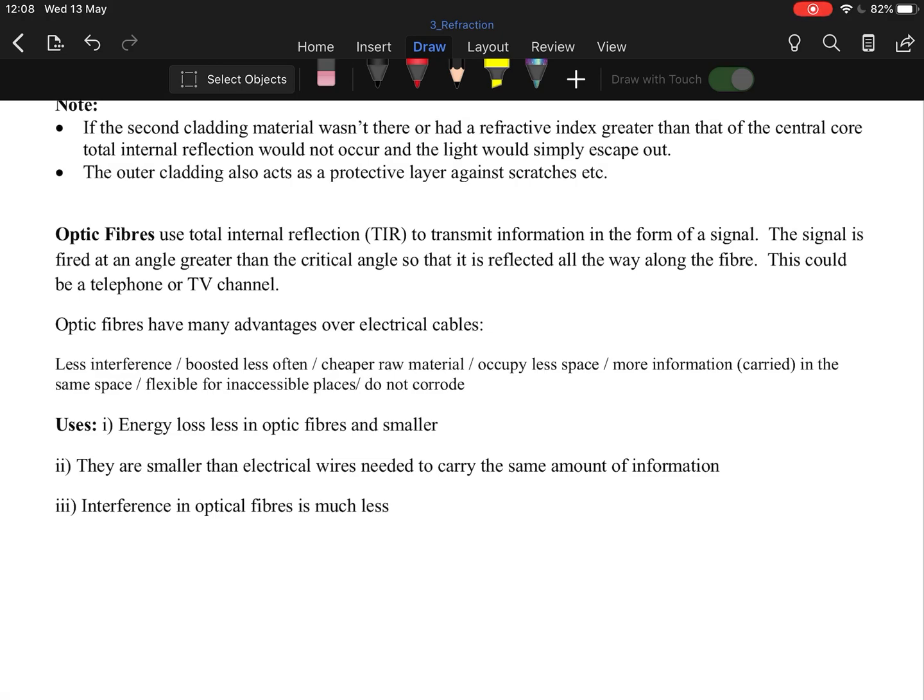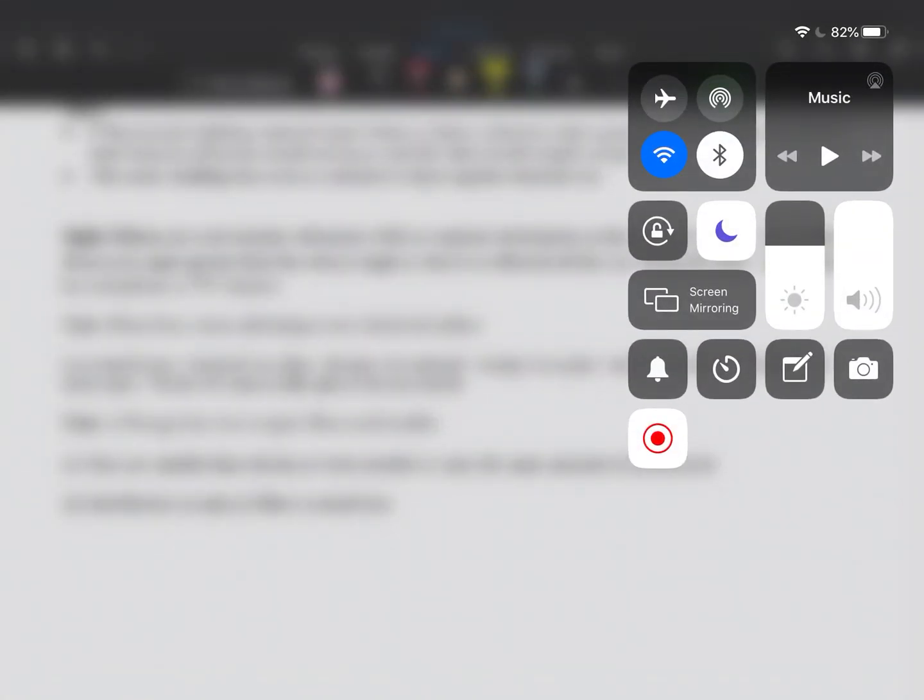That's the end of topic three of optics. Any questions, leave them on the ed motor page or in the comment section below.